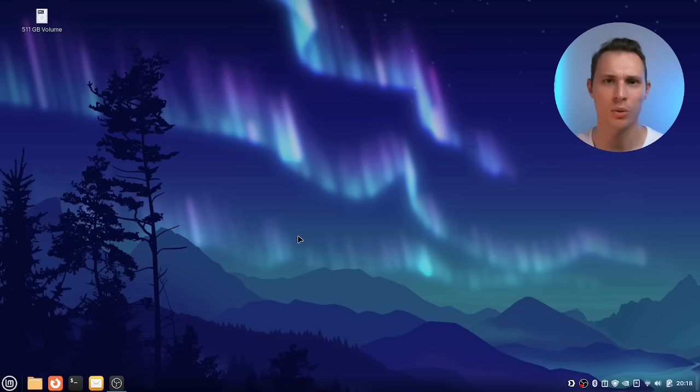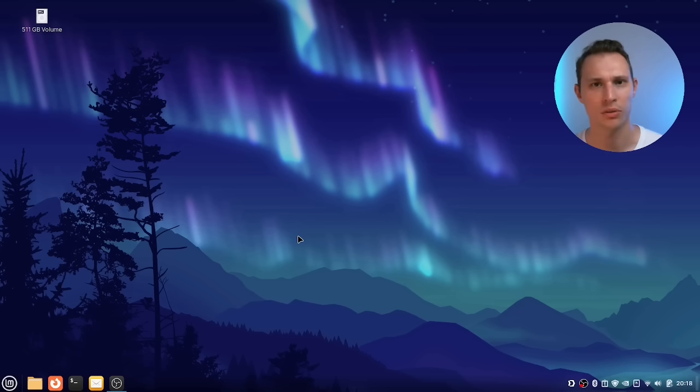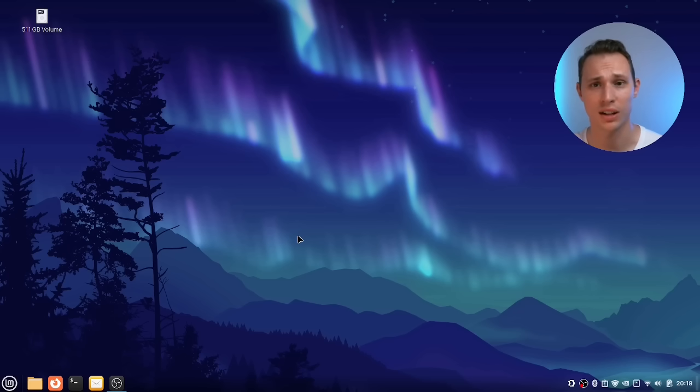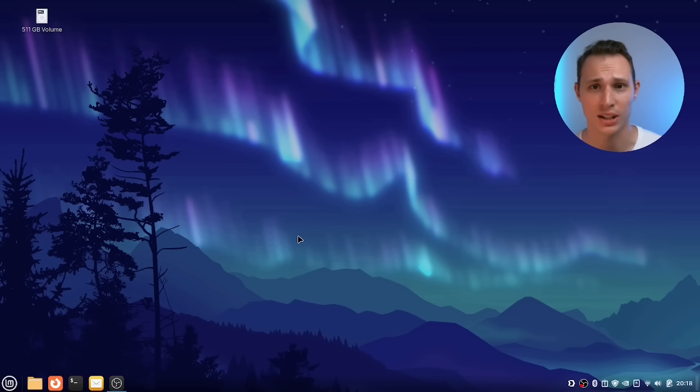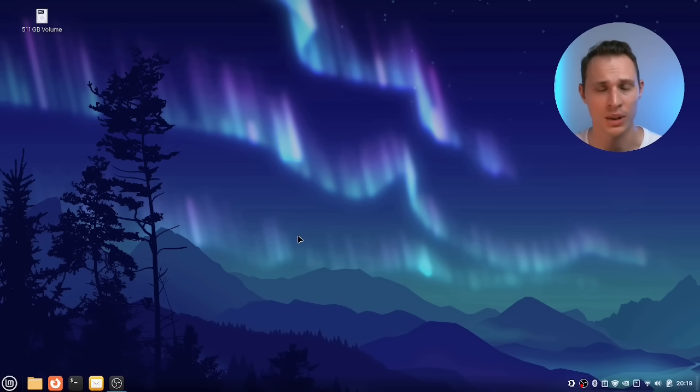Welcome back. So today what I want to do is walk through a couple of the tweaks and some of my favorite things that I've found tweaking the Linux Mint desktop over the last year or so.